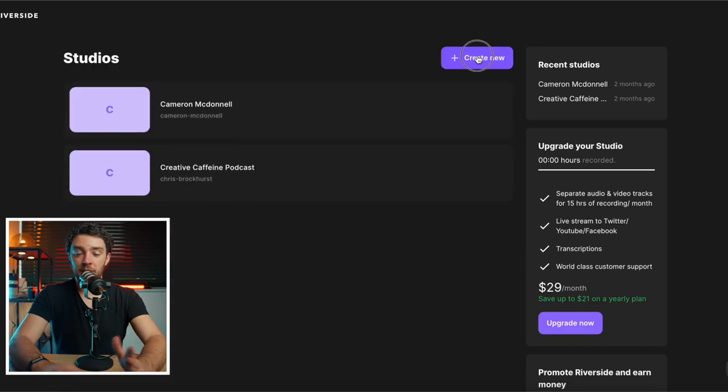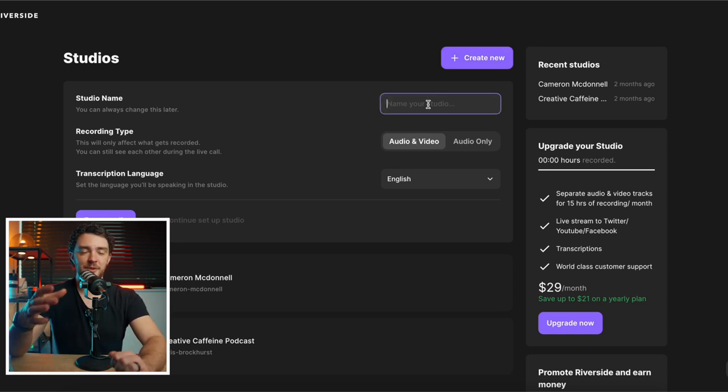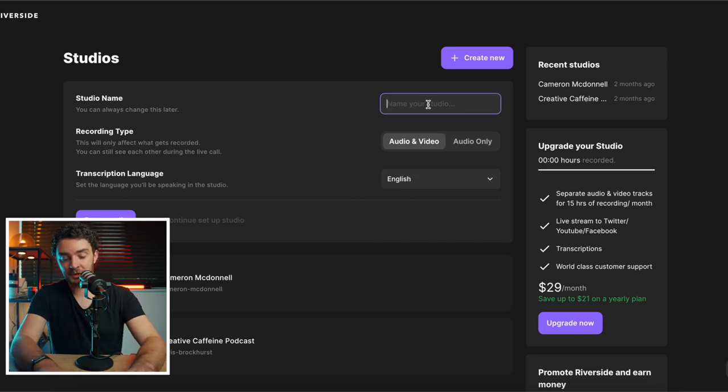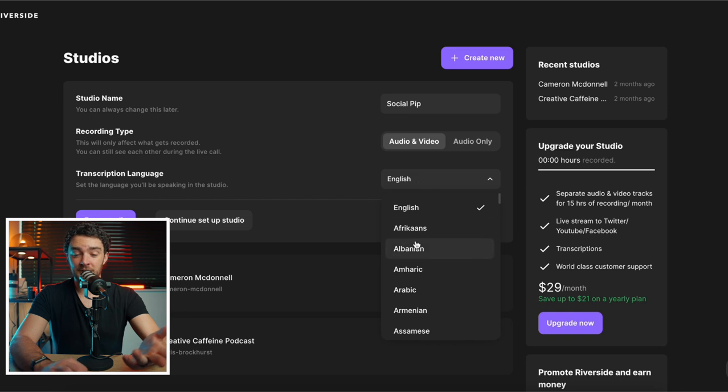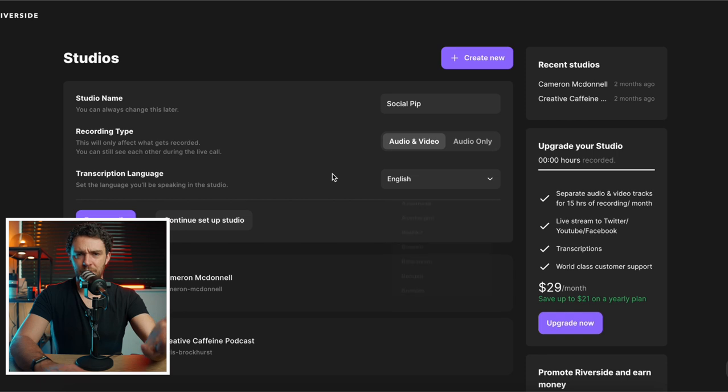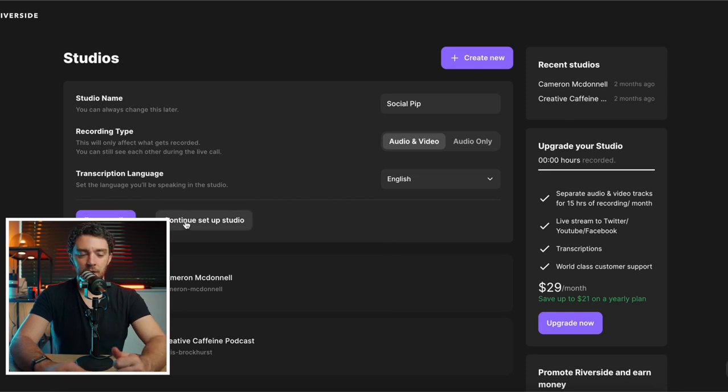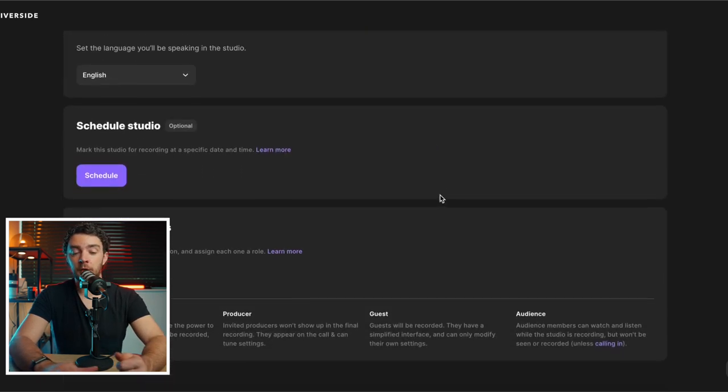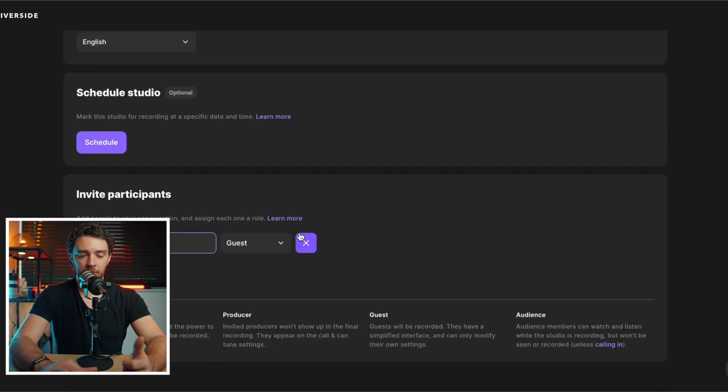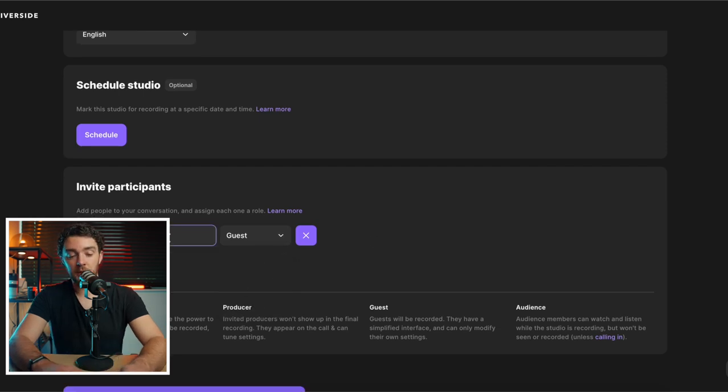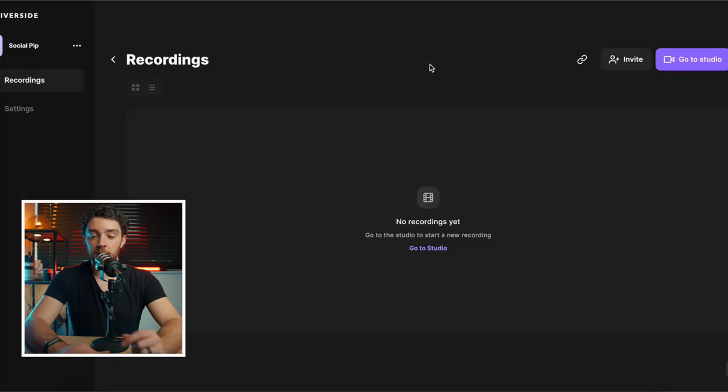So what I want to do now is show you actually how easy it is to create and set up a podcast, an interview, a studio in Riverside. So I'm going to click create new over here. And I want to talk to my friend Pip, social Pip. She is an Instagram expert. Let's say I want to ask her a few questions about Instagram. So let's type social Pip in. I want audio and video. I want the transcription language to be English, but I mean, look how many languages you can transcribe your podcast into. Incredible. Let's go continue to set up studio. We want audio and video. We want to add a participant. Now, one of the great features is you can have them either as a guest, audience or producer. So we're going to paste her email in. So she'll get an email and she'll be invited to join the call. So let's just create the show.